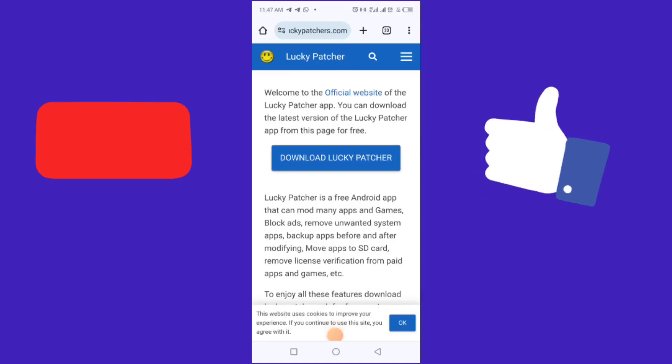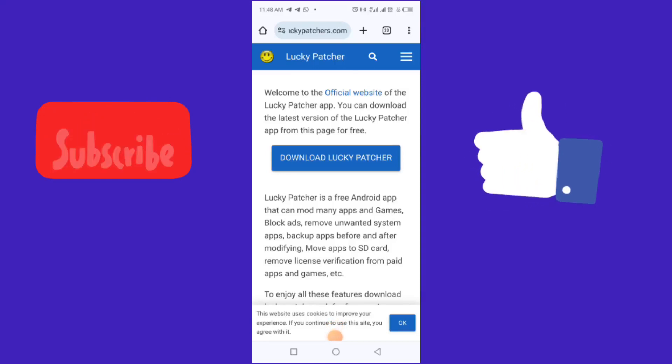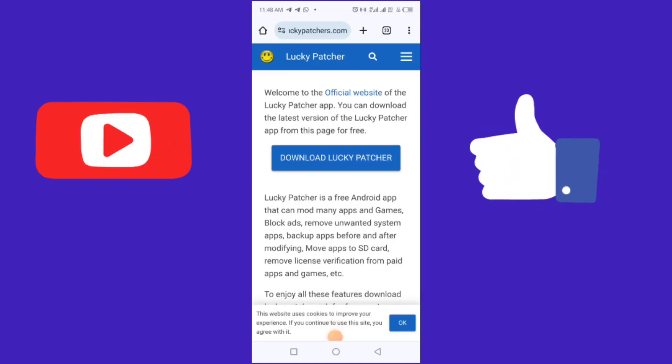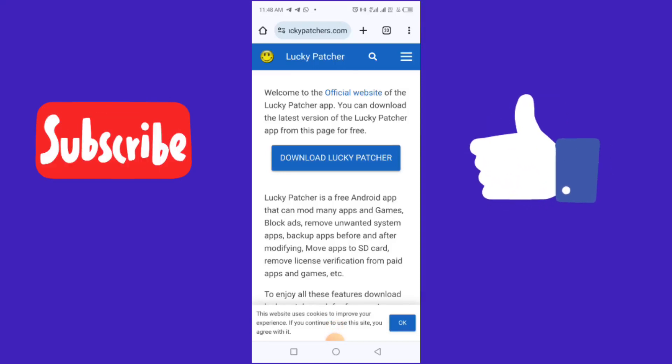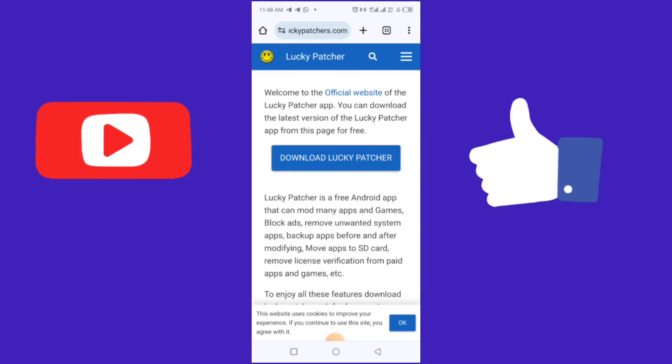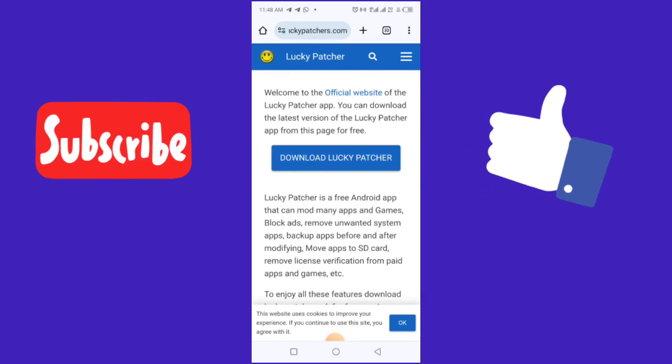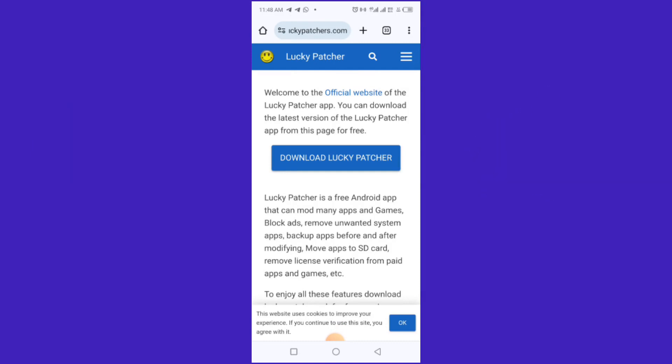Alright, welcome! My name is Sherry, and in this video I want to show you guys how to download Lucky Patcher from its official website. Basically, Lucky Patcher is a very good app.